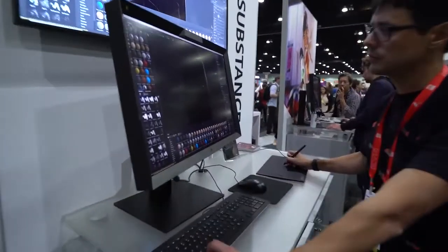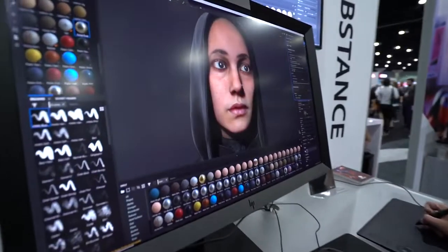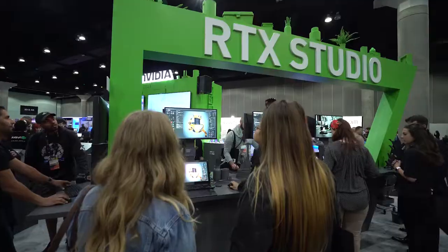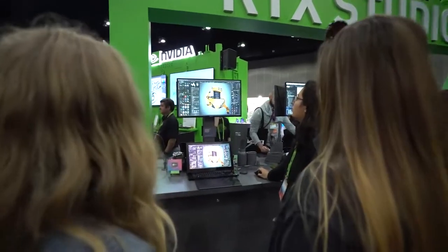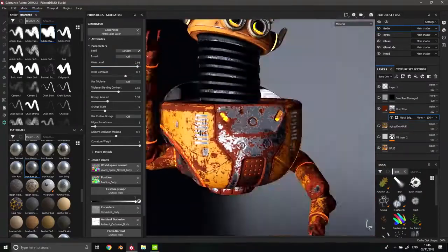Whether you are a professional, whether you're a hobbyist, whether you're just starting into 3D, Substance Painter is aimed at being the tool that allows you to just create freely.